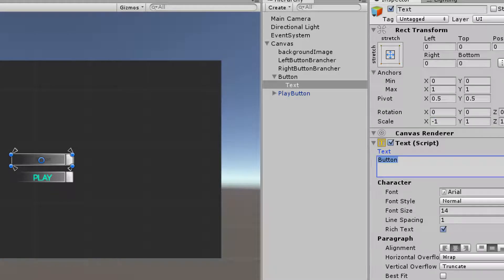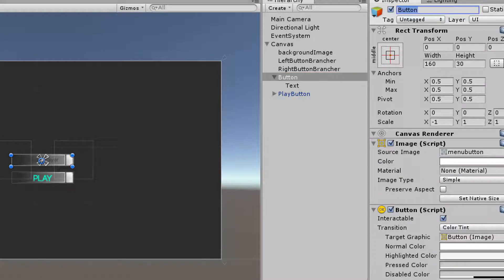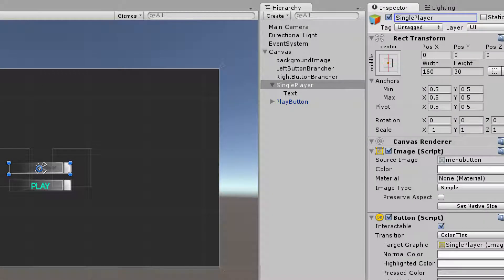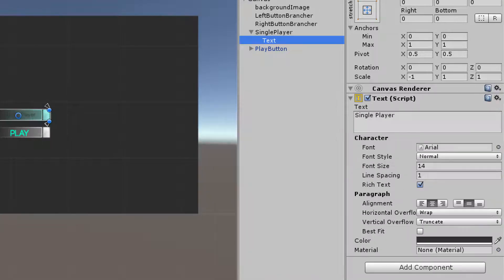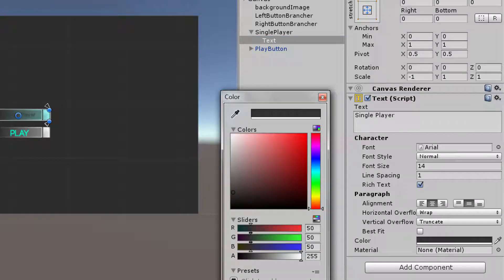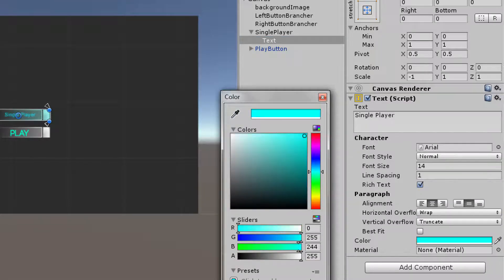Now I'm going to make sure I have the button say single player, so I'm going to adjust the text right there. I'm going to rename my button so that I can clearly distinguish it from my other prefabs. I'm going to change the color of my text — just doing some standard setup for my button — and then I'll end up copying and pasting this to move things along a little bit quicker.